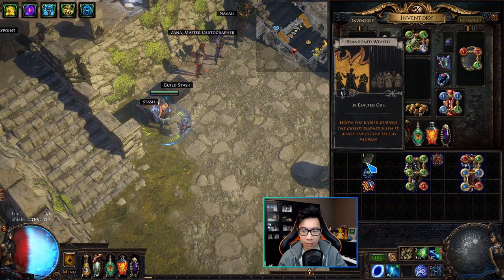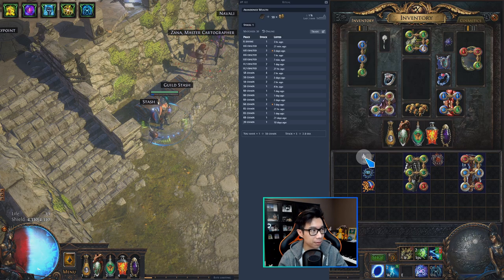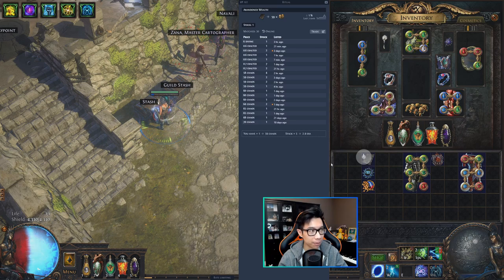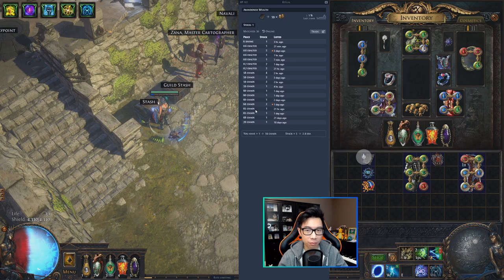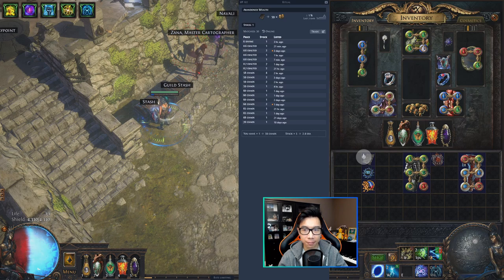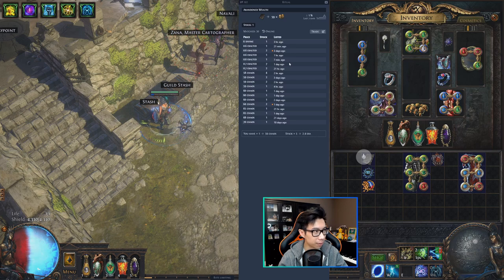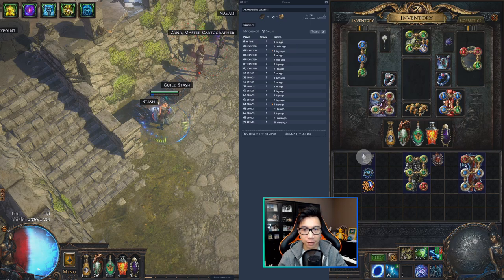We're going to start with some of the easier items to price check. I'll start with this Abandoned Wealth card — I'm going to hit Ctrl+Alt+D, which is the default shortcut to pull up the list overlay. You can see a few things right away: this is a list of all the Abandoned Wealth cards on the market currently listed, as if you were searching this card on POE Trade. There's the price, the stock of how many cards are being sold, and the time it was listed.